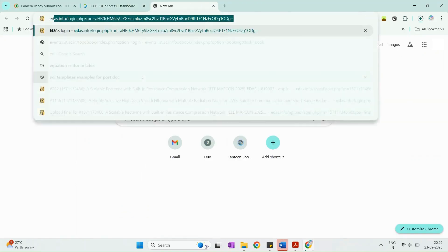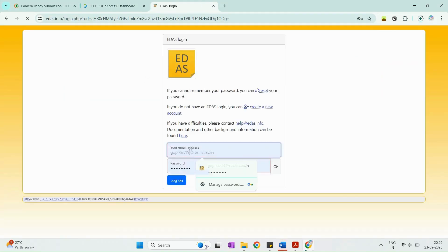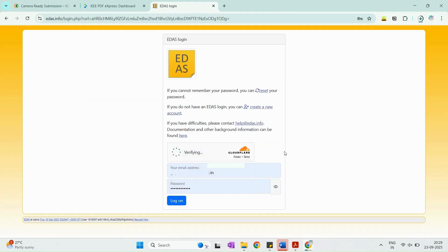Once your PDF is generated and downloaded, login to the IDAS website with your registered account.